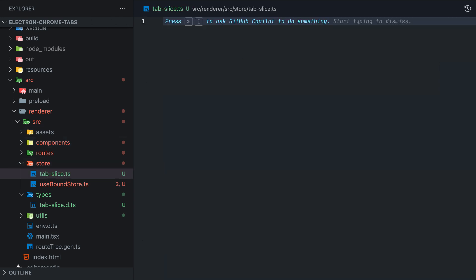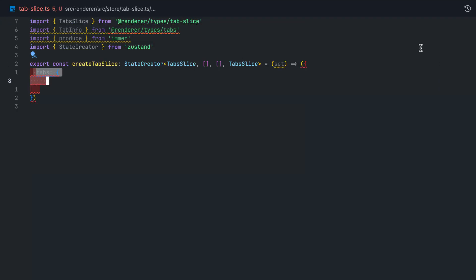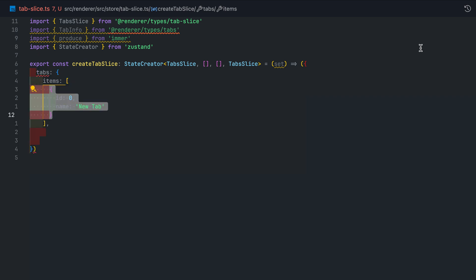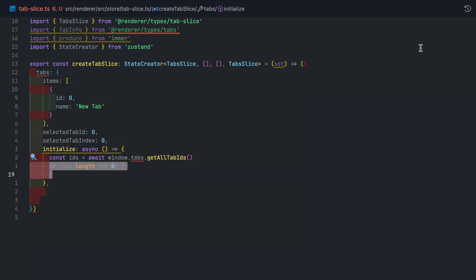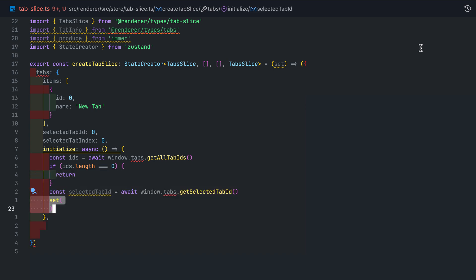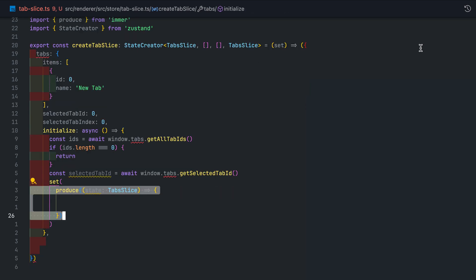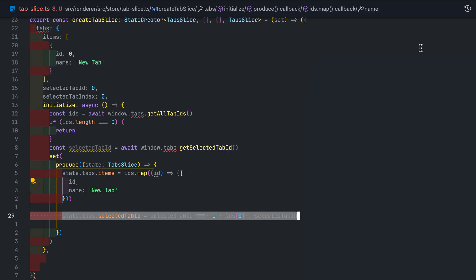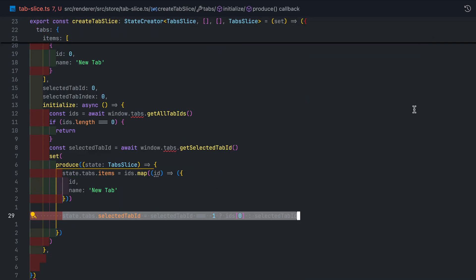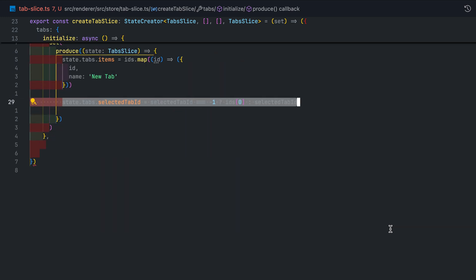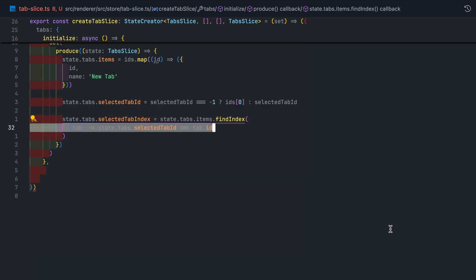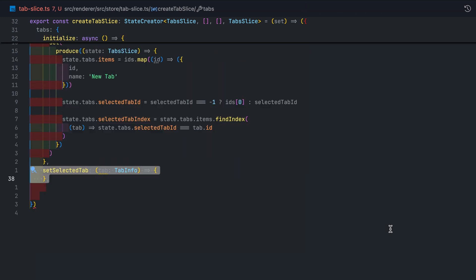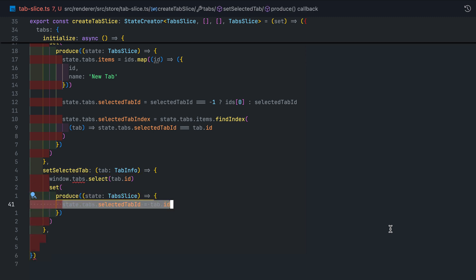Create a new file called tab-slice and we'll start implementing the interface we just created. Keep in mind here that this tab slice will be utilized only by our toolbar and not other content renderers. In the initialize function we will make sure to restore all of our previous sessions tabs. We will create the IPC invokers and handlers in the next section. So just bear with the red squigglies for now.